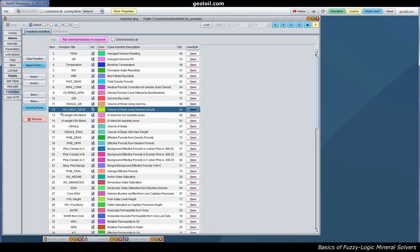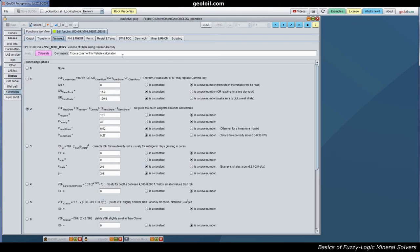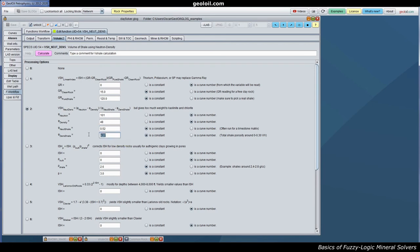This is the V shell from neutron density. The way to compute that, you specify the neutron porosity, the density porosity, a baseline for neutron porosity in pure shales, and the baseline on density porosity for pure shales. That's it. GeolOil will take care of that. Let's go to the mineral solvers.